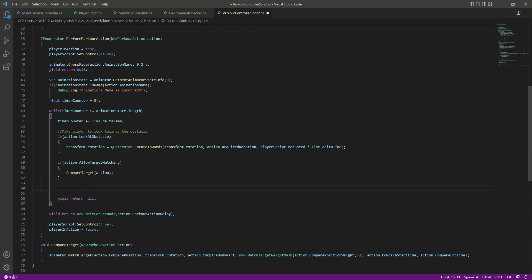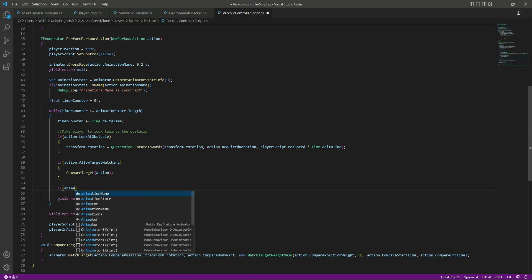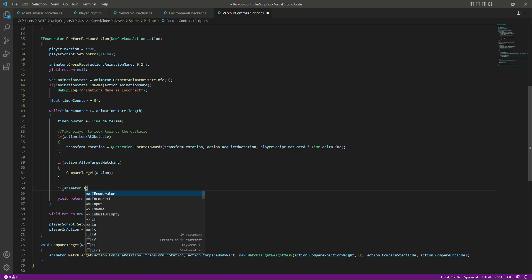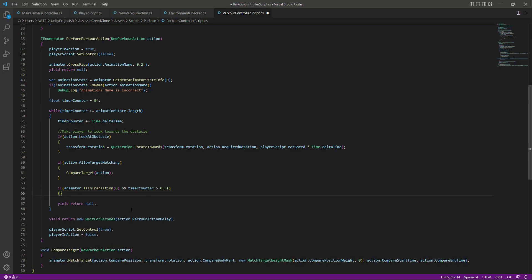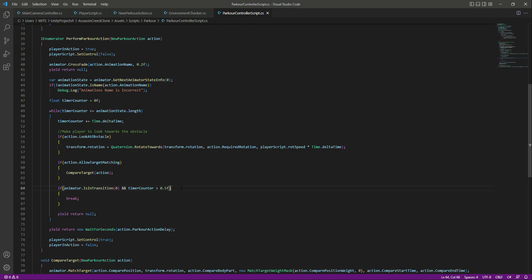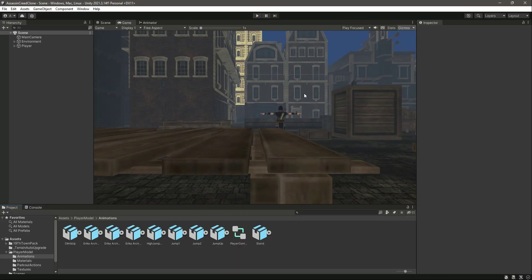After the 'allowTargetMatching' block, we will add another if condition: we check 'animator.IsInTransition', meaning the animation is playing, and we also check that our timer counter becomes greater than 0.5 seconds. If both conditions are met, we simply say 'break'. You can change 0.5 to whatever suits your game, but I'll leave it at 0.5 for now.